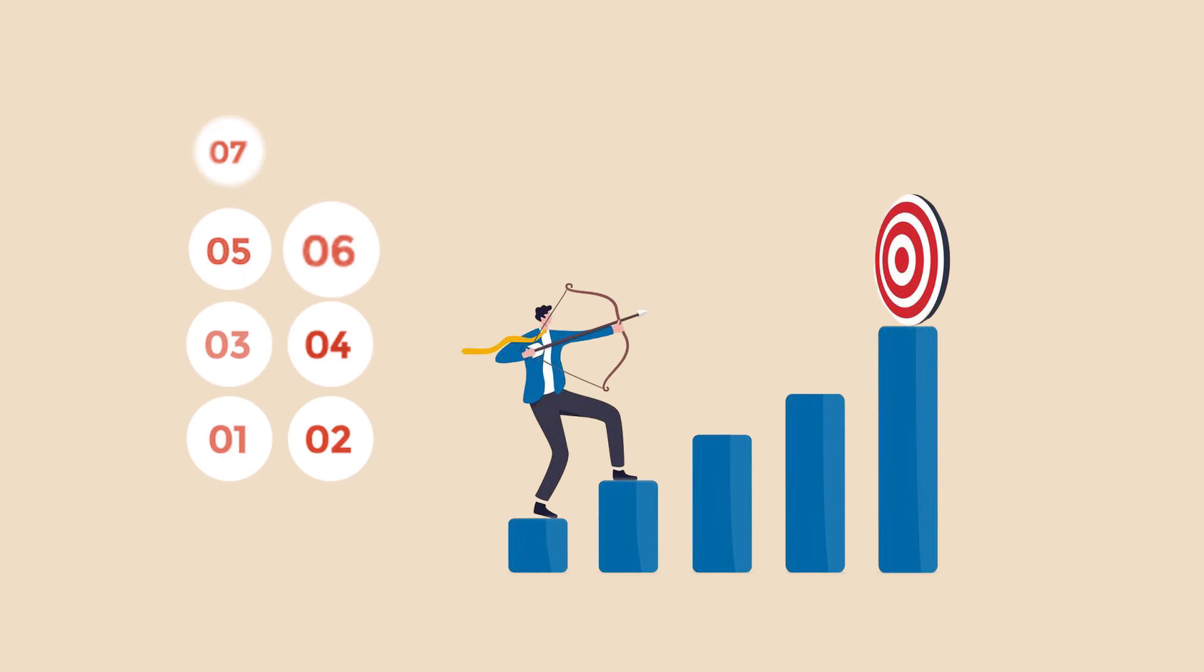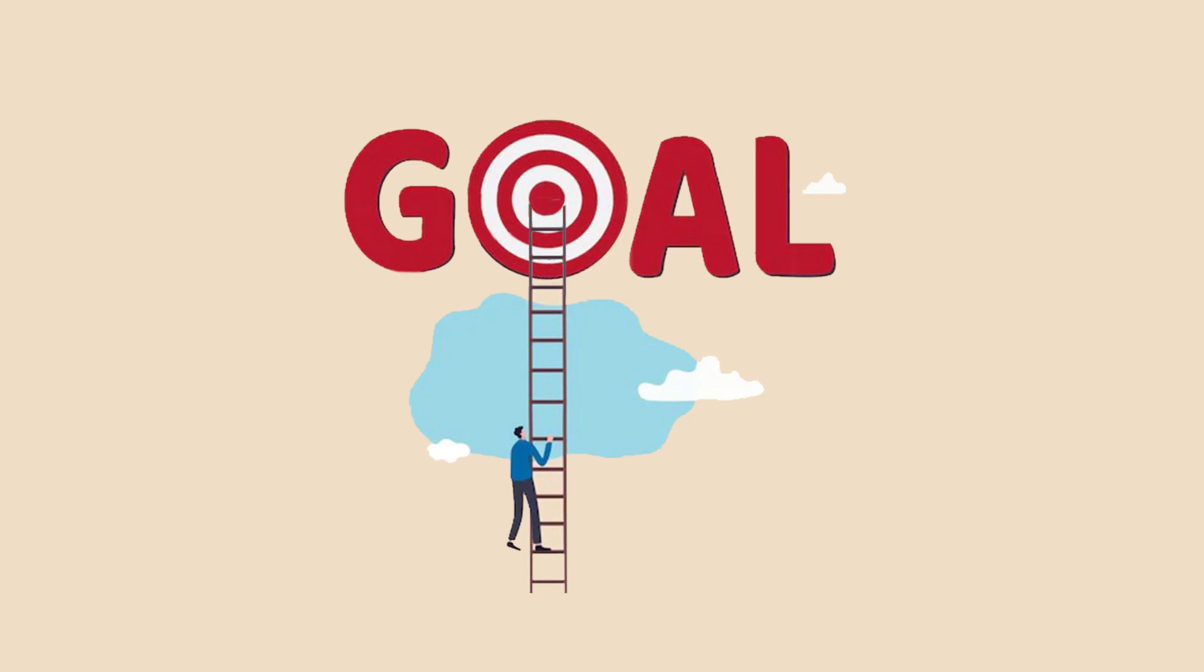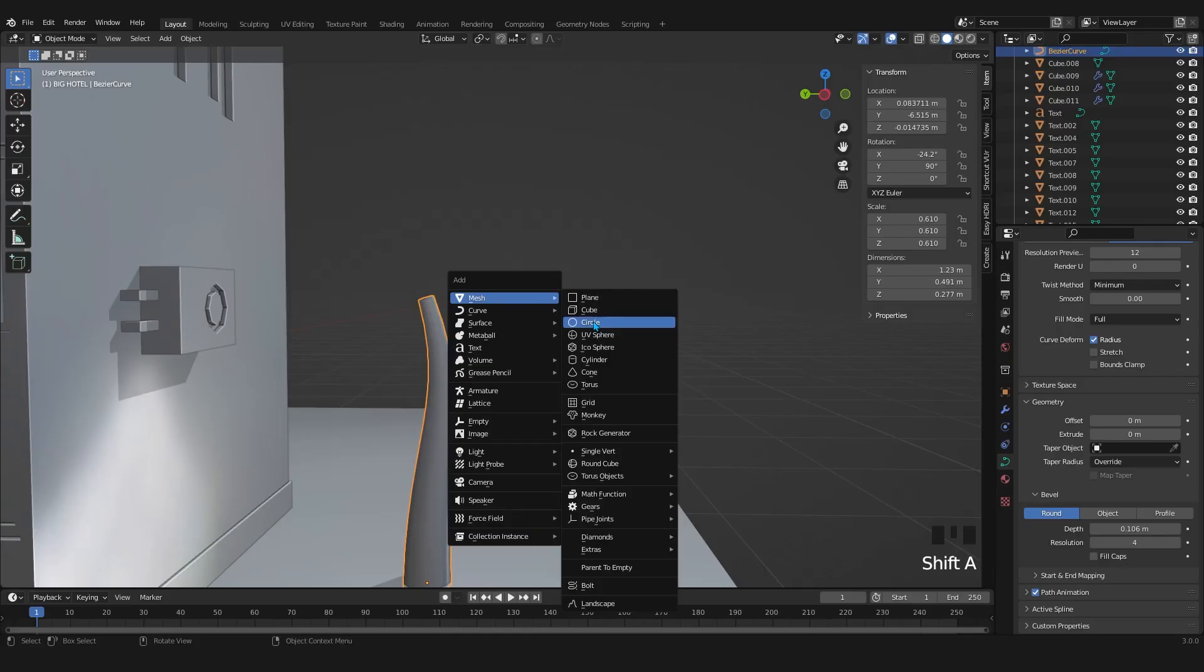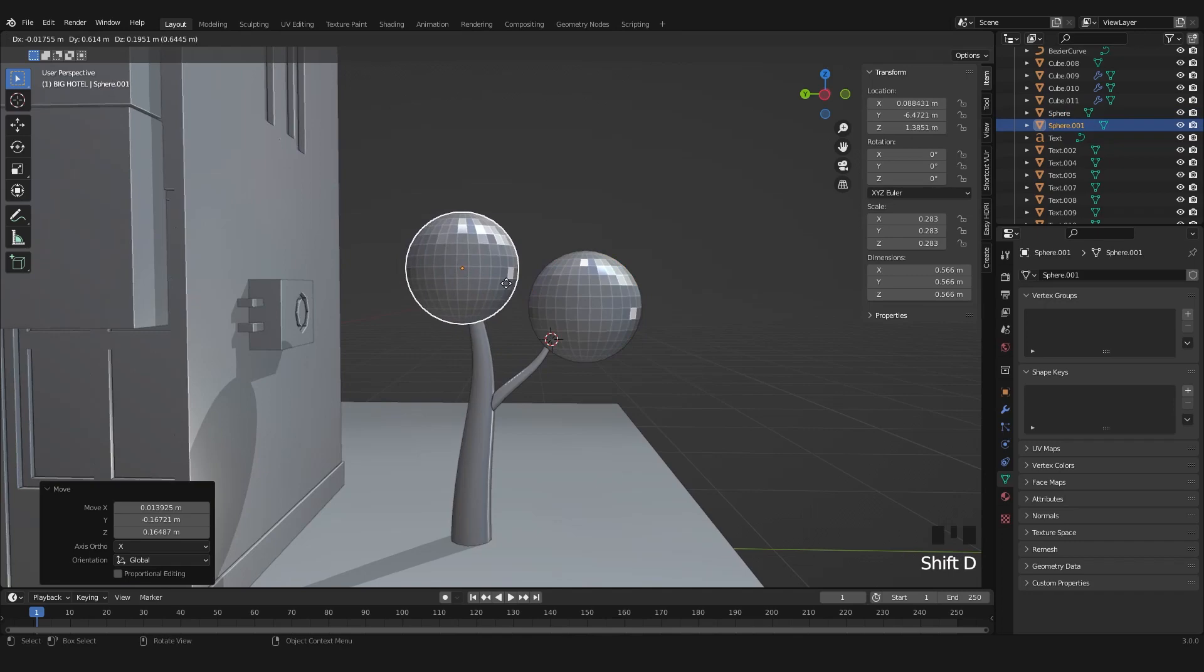I divided the course into 8 chapters that will allow you to progressively and consistently learn. During the training, we will produce in parallel a complete project to create 3 different buildings from modeling to rendering.